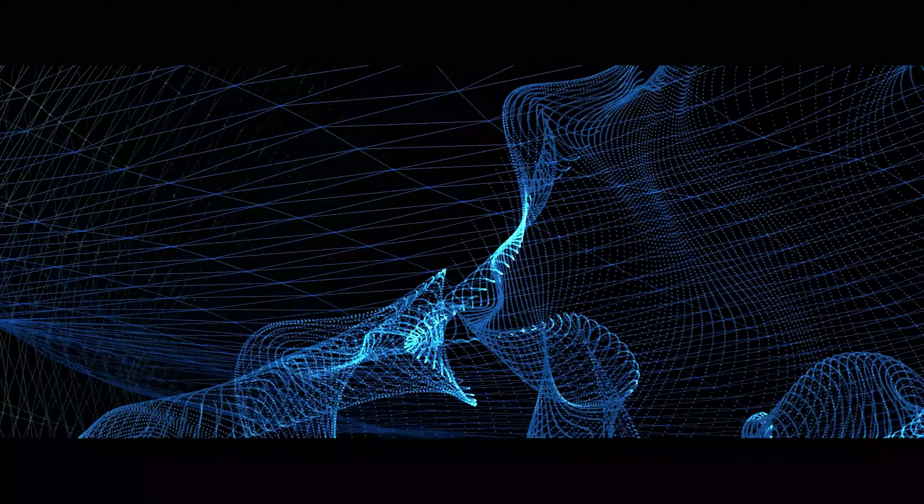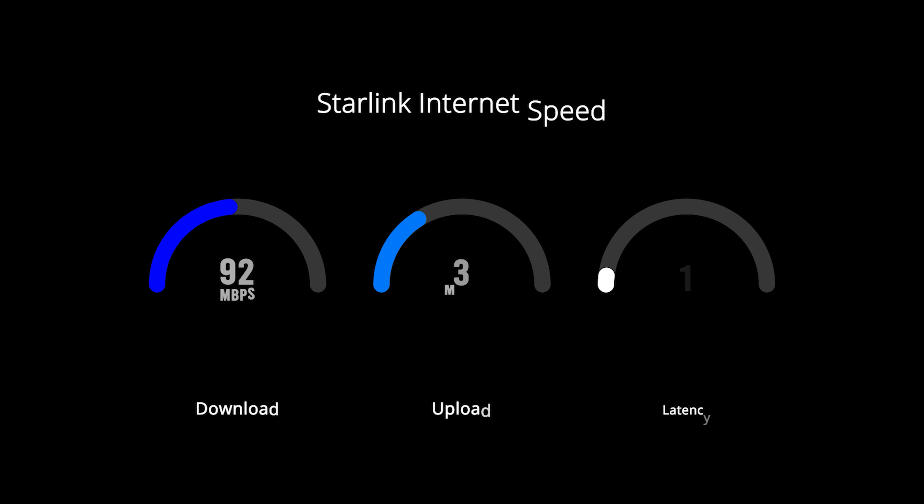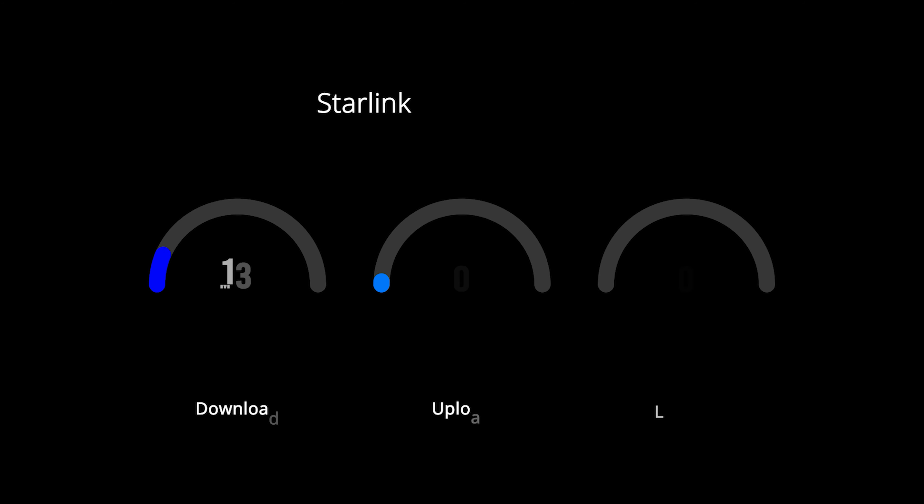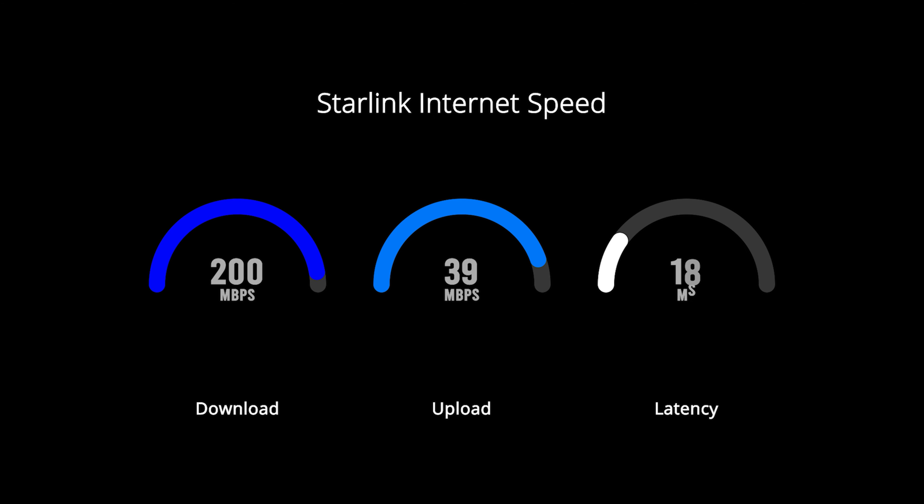Starlink Internet currently meets and exceeds speeds of 100 megabits a second for downloads and 20 megabits a second for uploads, with a median latency of 45 milliseconds. Elon Musk has said that these speeds are expected to double as more satellites are launched into orbit. Starlink targets to have speeds that exceed 1,000 megabits a second, or 1 gigabit a second.